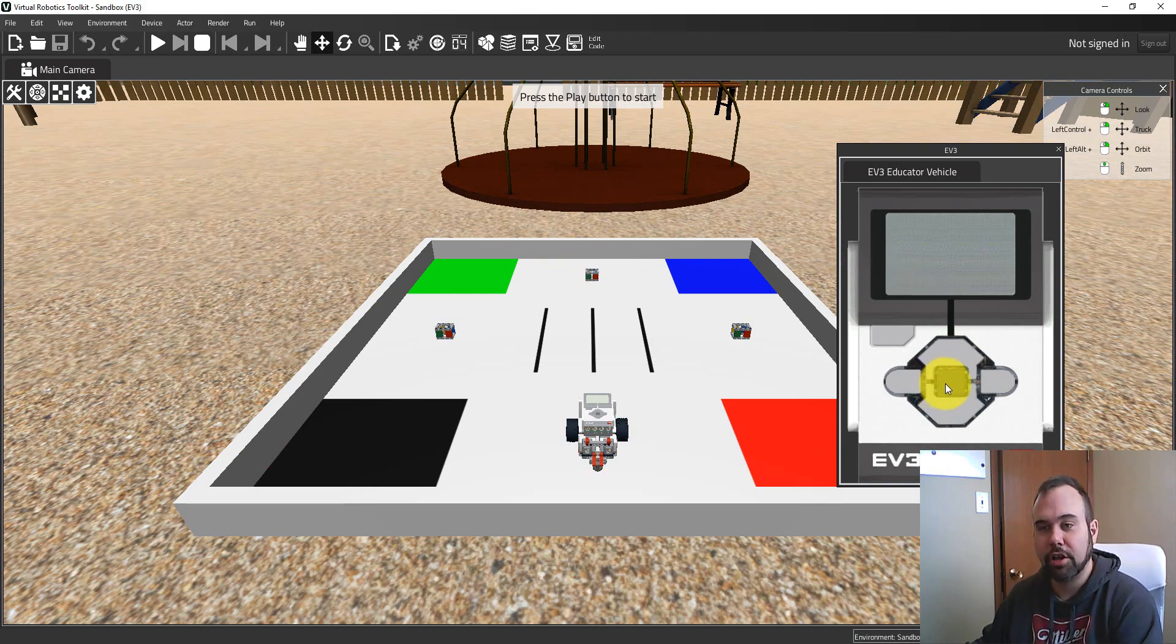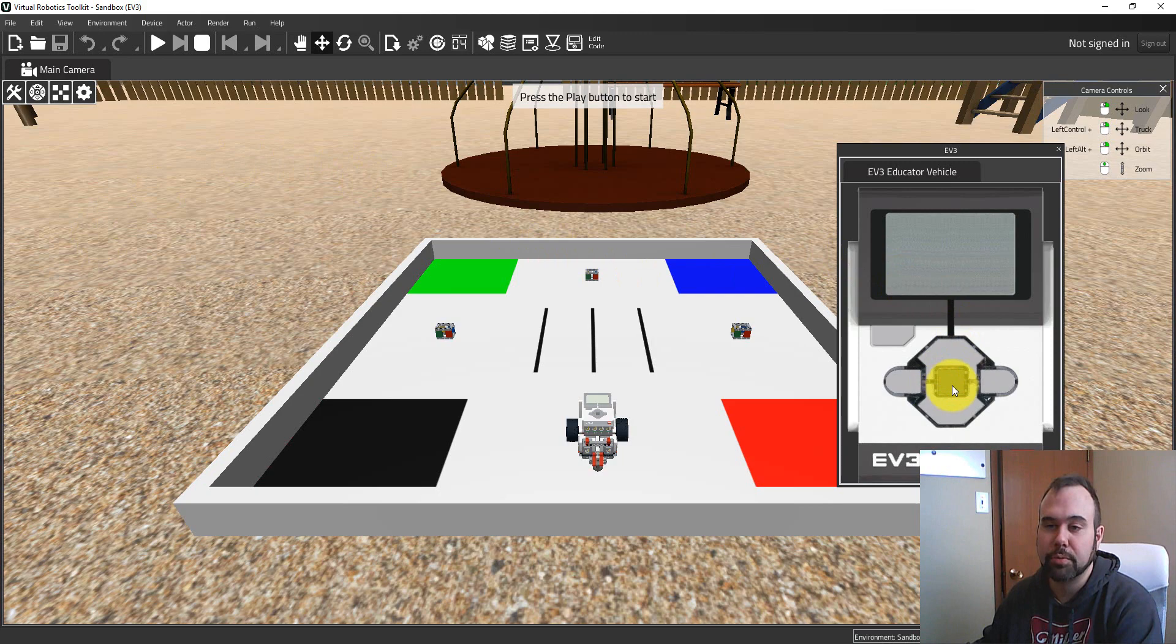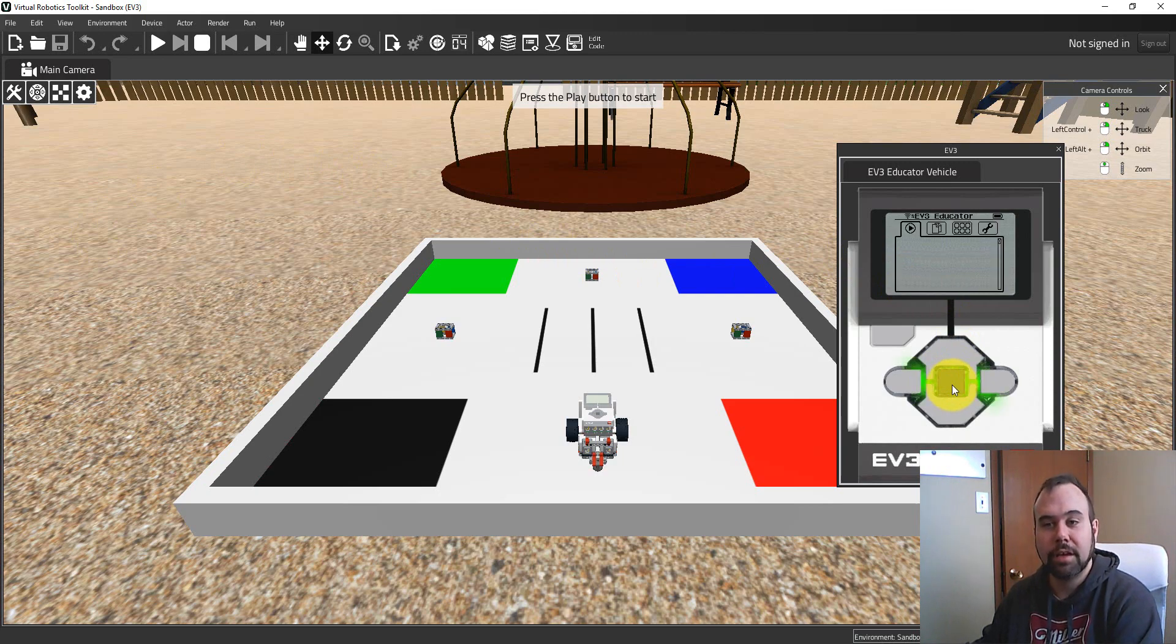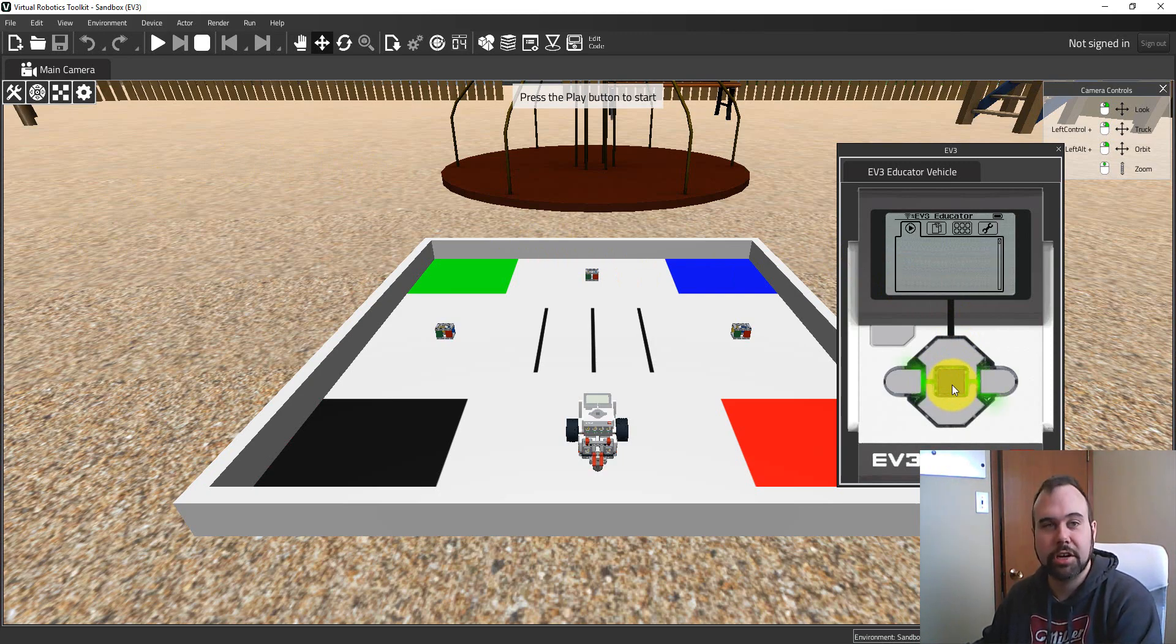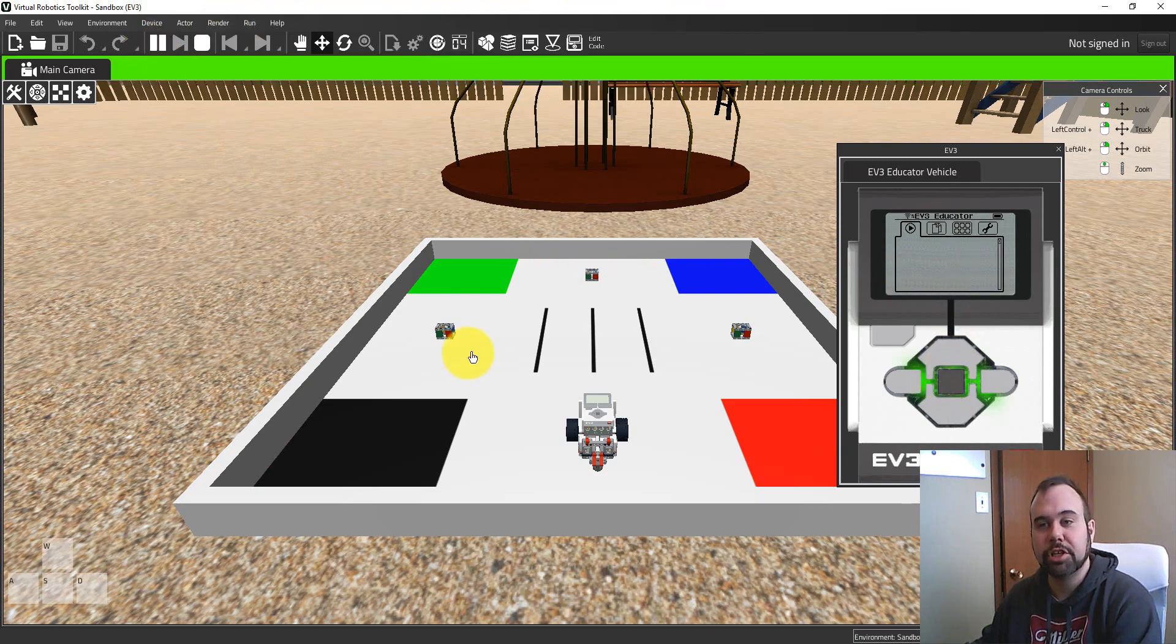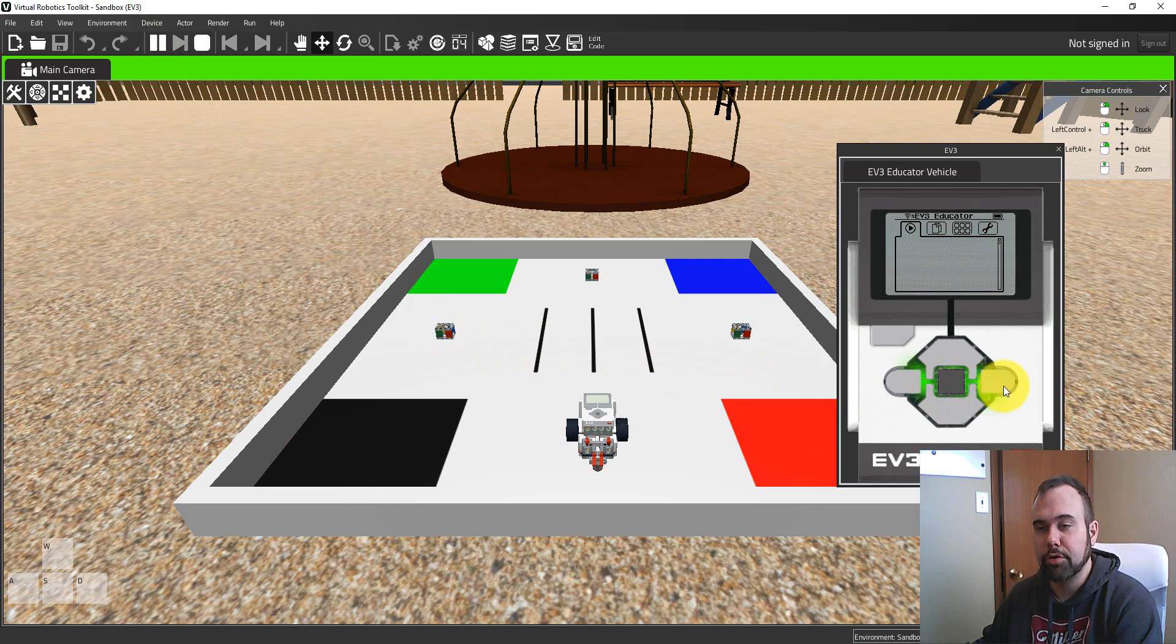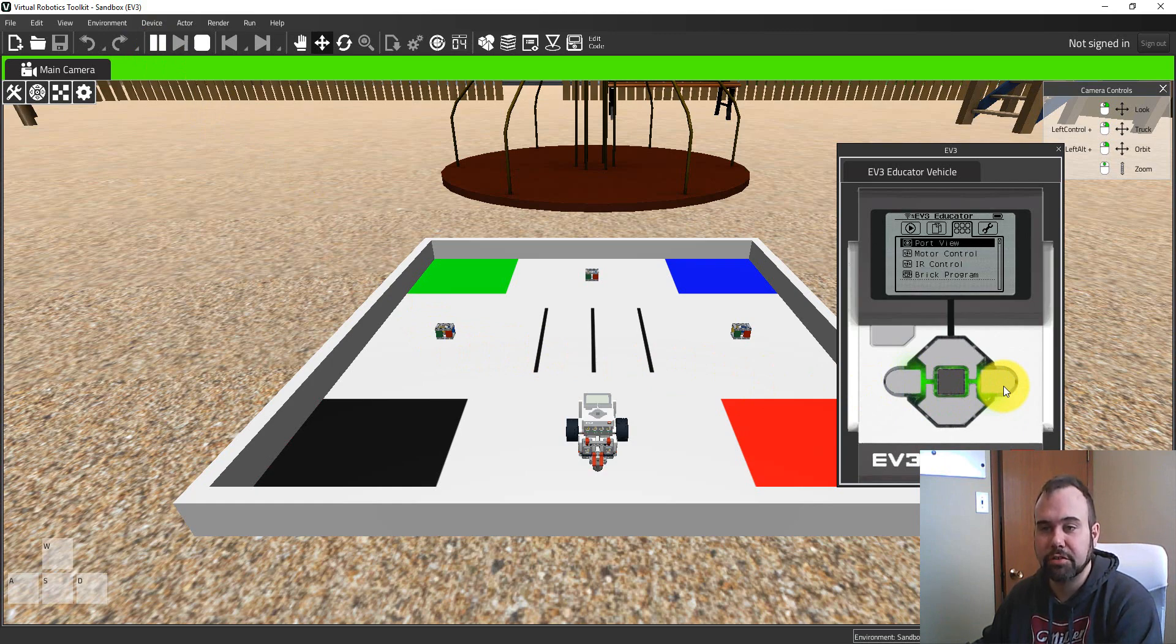I'm going to click on the middle button to turn on the Virtual Brick, which is essentially the brain of our Mindstorms robot. It makes the exact same sounds as you can hear. And if I press the play button up here to start the simulation, I'll be able to control the robot from the Virtual Brick. So you can see if I go through the tabs here, this is identical to what we would see on the physical device.